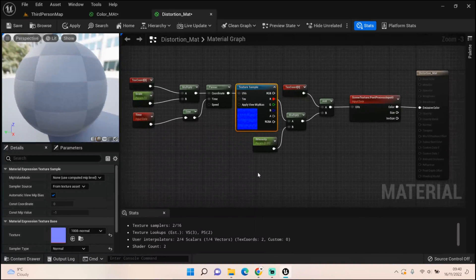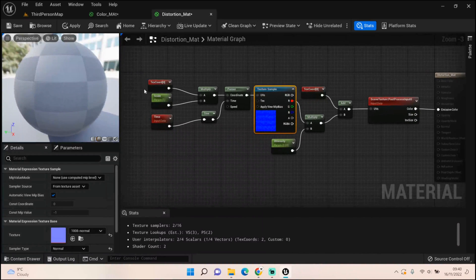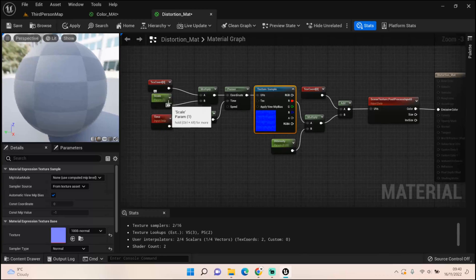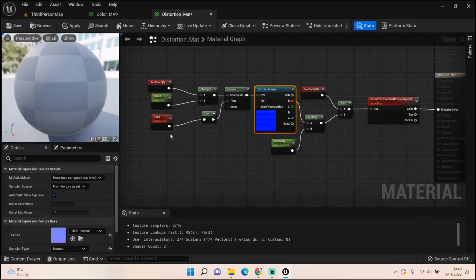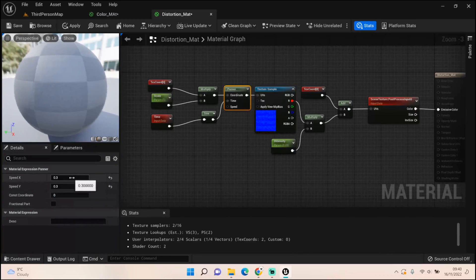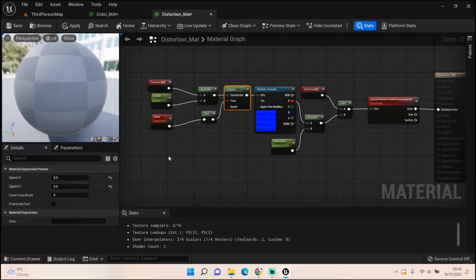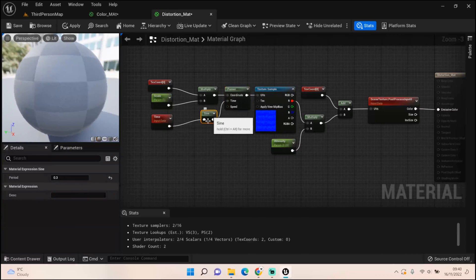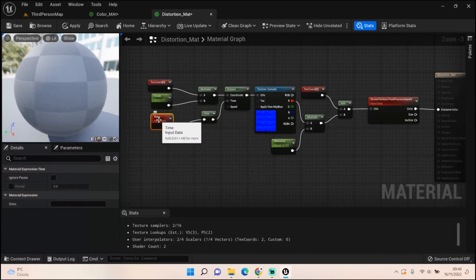With that plugged in as your texture sample, starting left to right, we've got a texture coordinate, we multiplied that with a new parameter which I called scale, and then that goes into a panner. The panner is set to 0.3 and 0.3. We get a sine which is also set up to 0.3, and then we get a time. That all plugs in together.